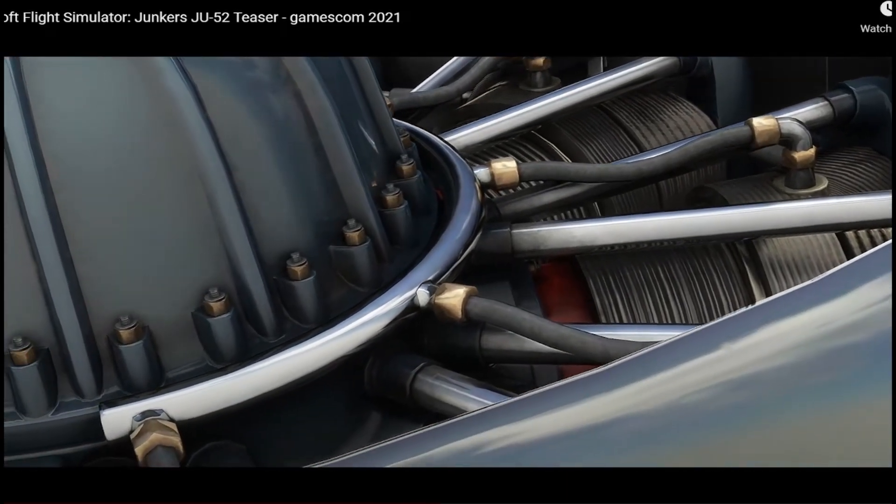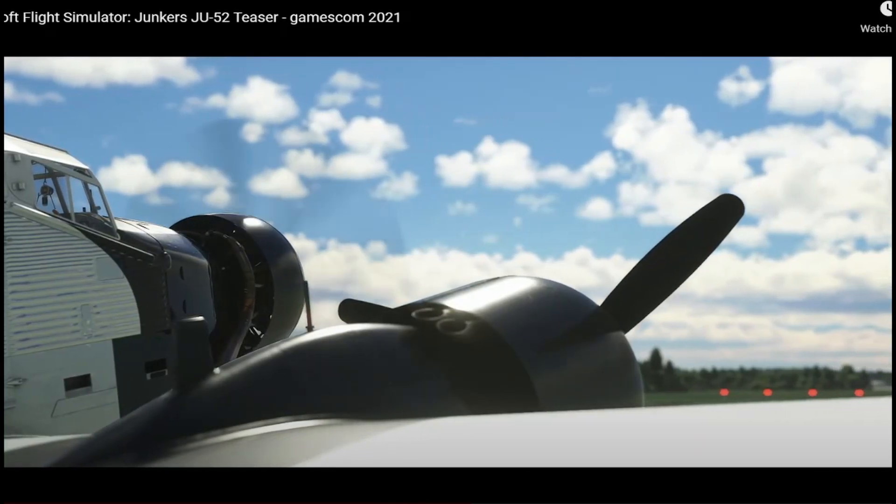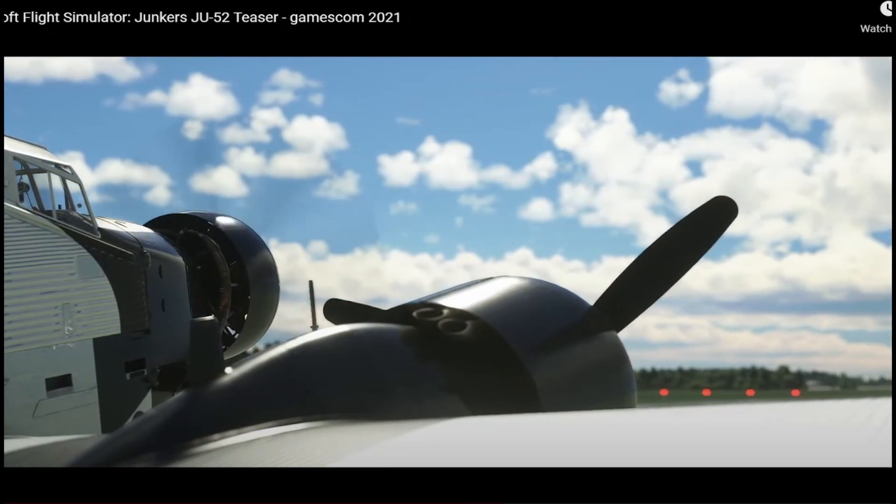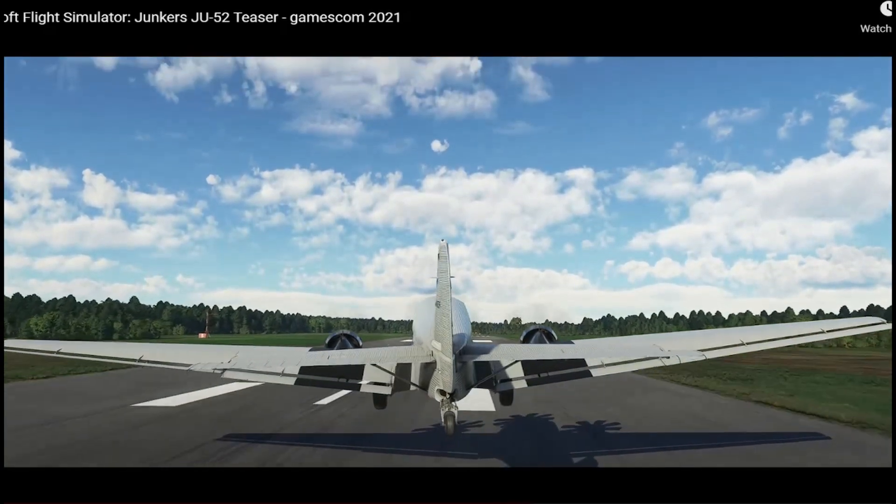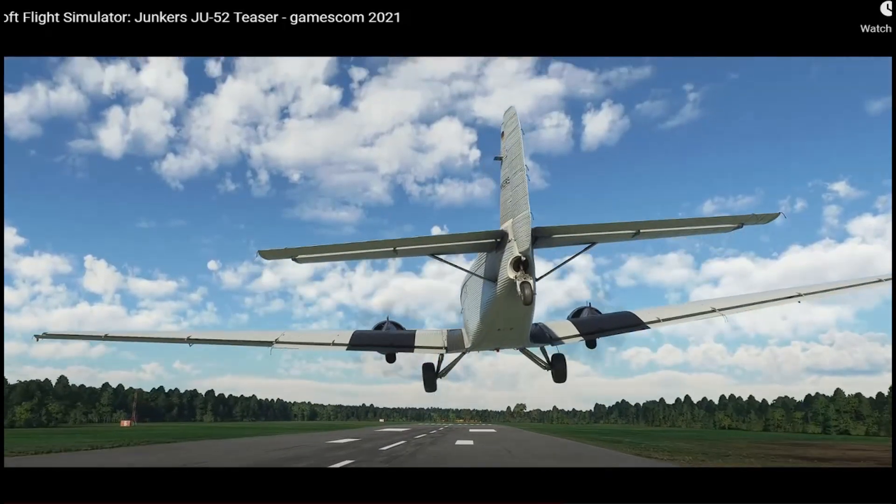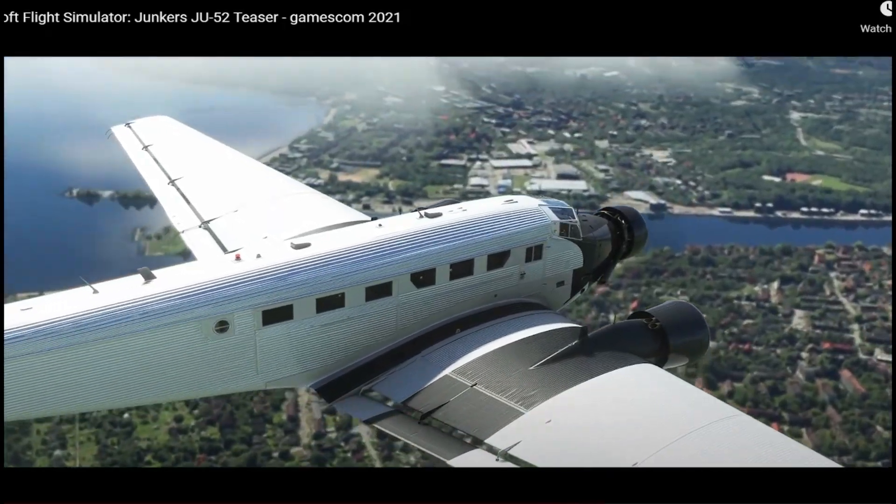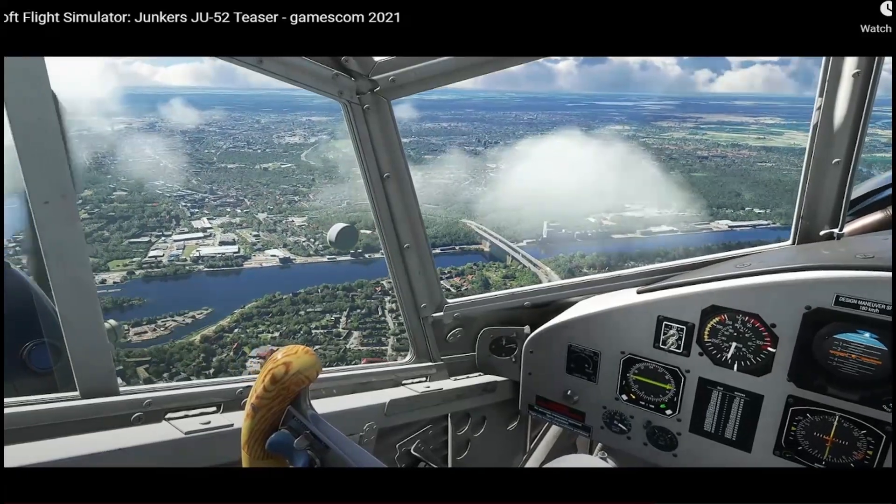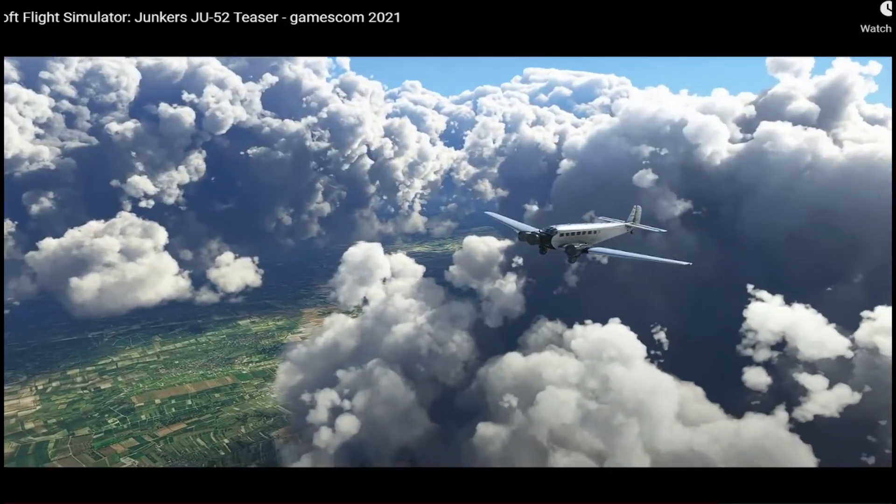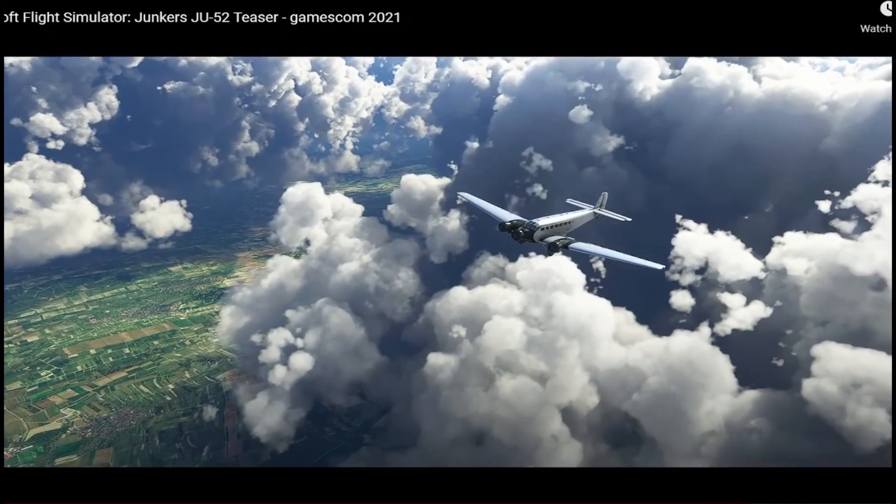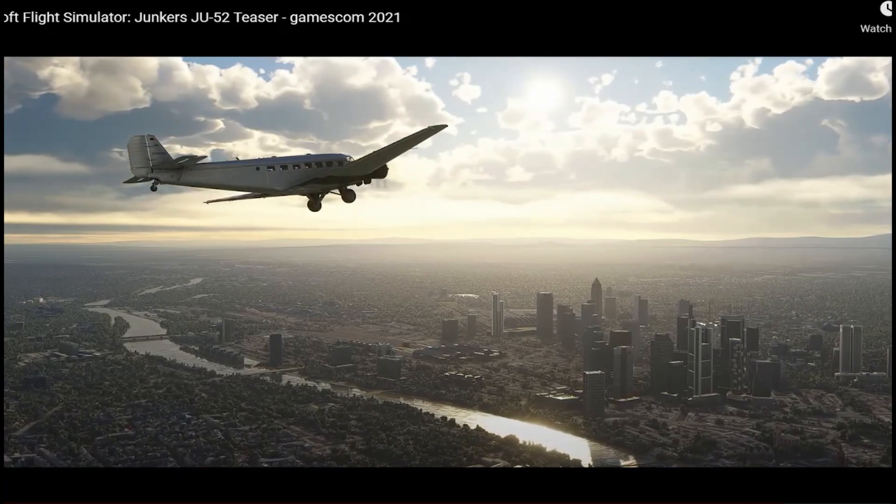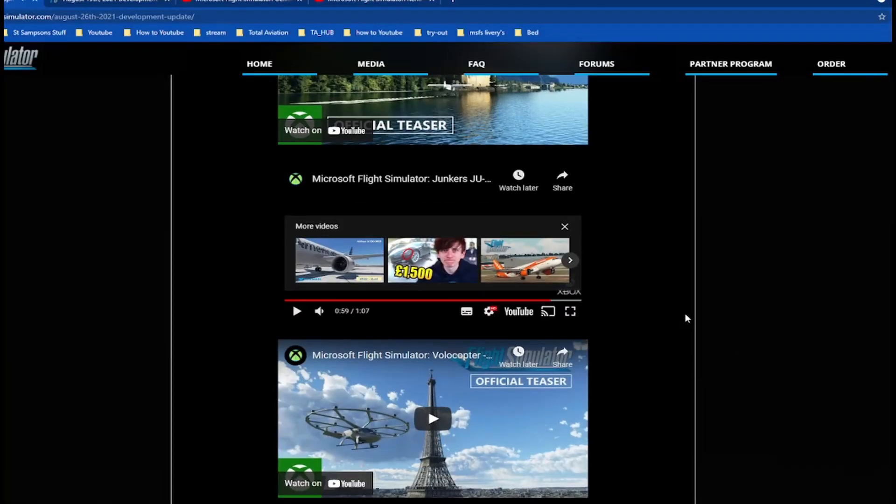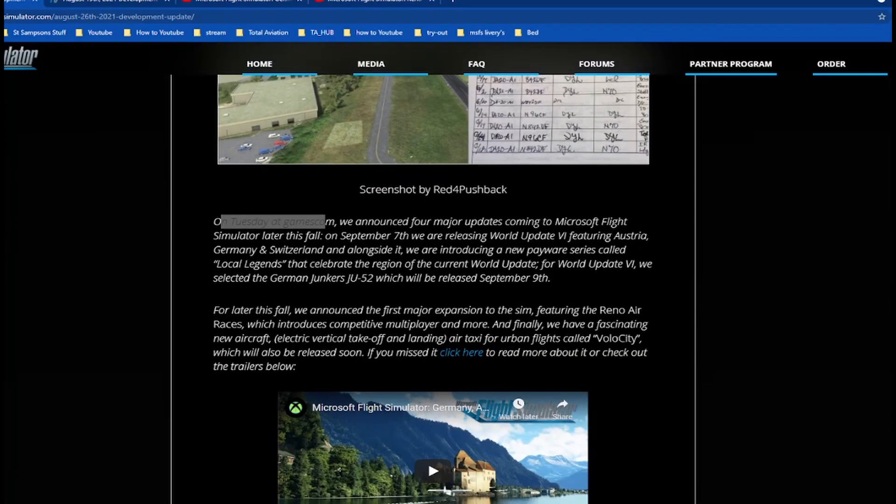This kind of reminds me of the PMDG DC-6. Looks like a handful to fly. Just look at that. That aircraft is getting released September 9th, can't wait for it.